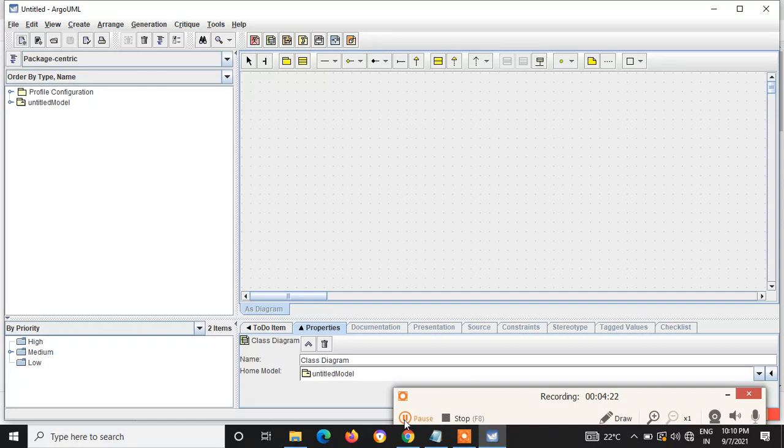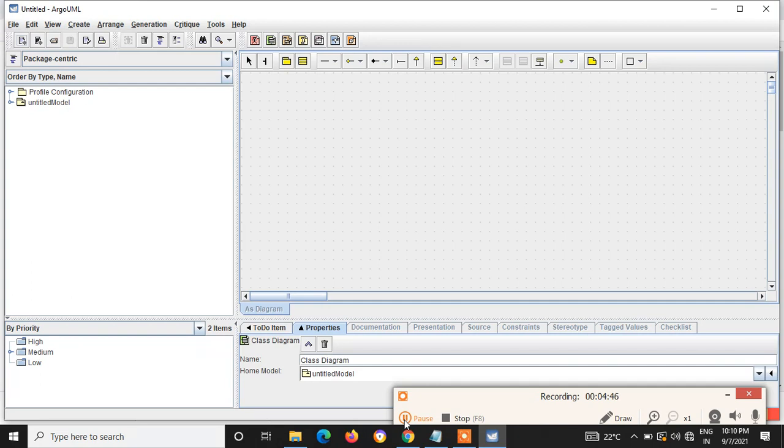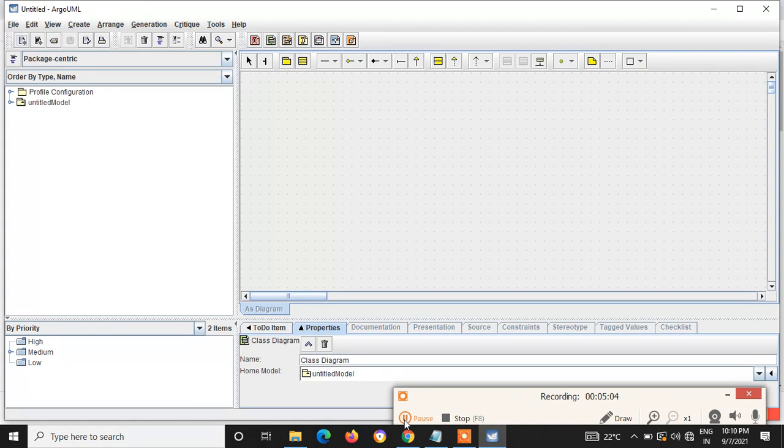One thing we have to make sure is that we should install Java prior, so that the installation will be easier. If you are not having the latest version of Java, it doesn't matter. During the installation procedure itself, it will ask for the Java JRE, so you can just click on it. It will download and install automatically. If you are having Java prior, the installation will be easier. So this is how we download and install ArgoUML for your PC.